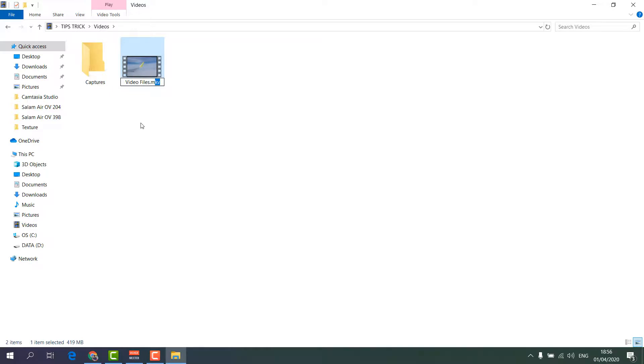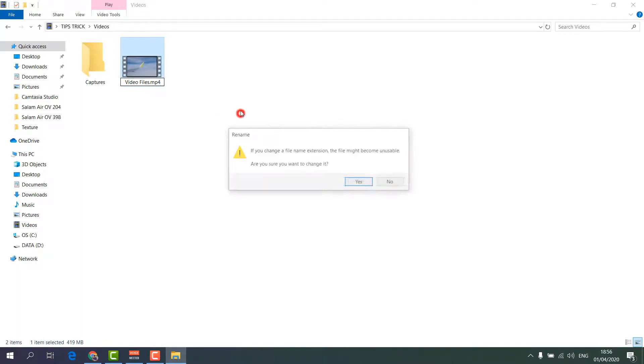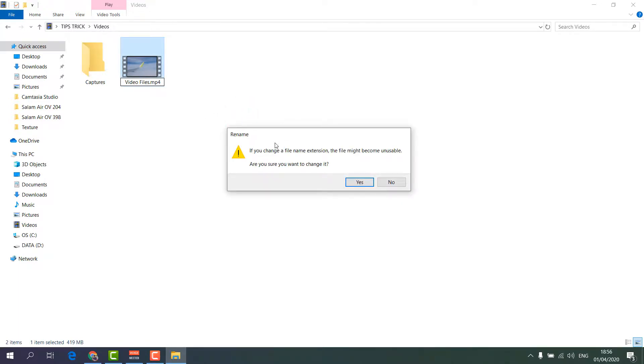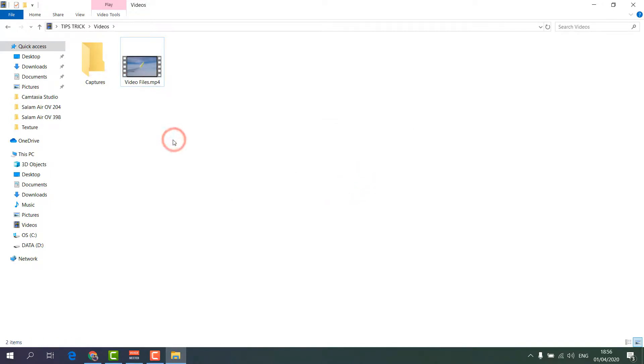I'm going to choose here MP4 and then just simply click anywhere and then you will get a confirmation message. Simply click over there Yes and you will see that file is converted from MKV to MP4 without using any third-party software.